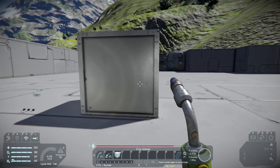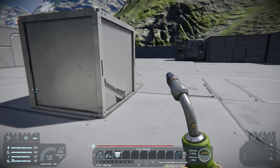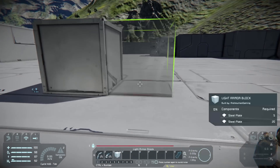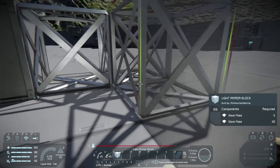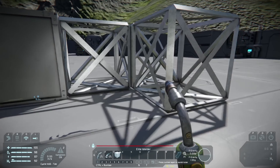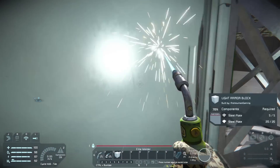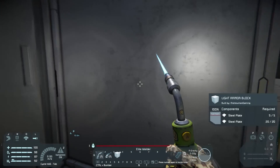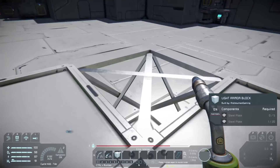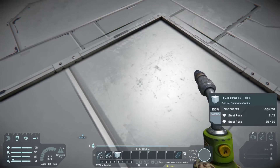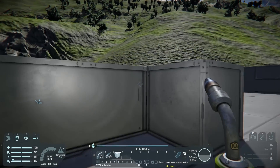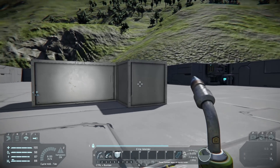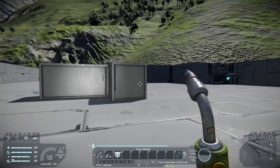There we go — it's built up properly and now it looks like the rest of them. We can place a couple more and weld them up as well. We'll weld this one up, weld that one up, and fly up to weld this one. Now that was an easy example — let's talk about something a little bit more complicated.